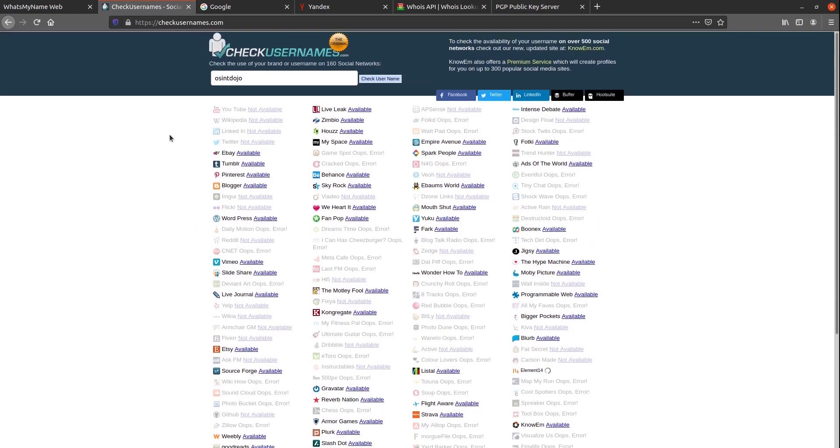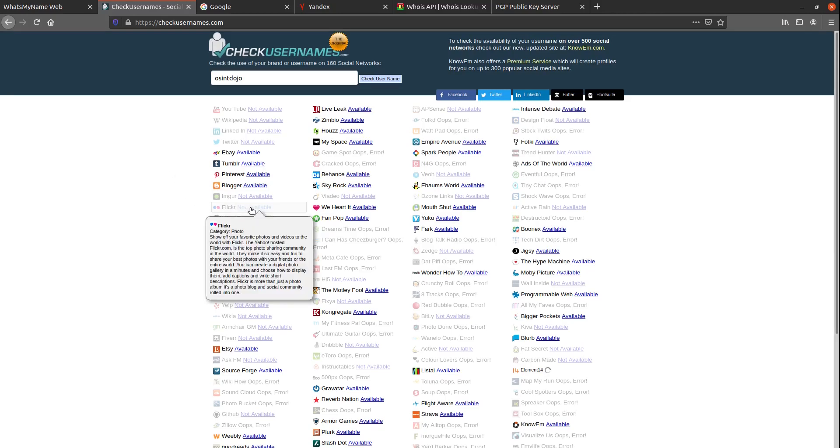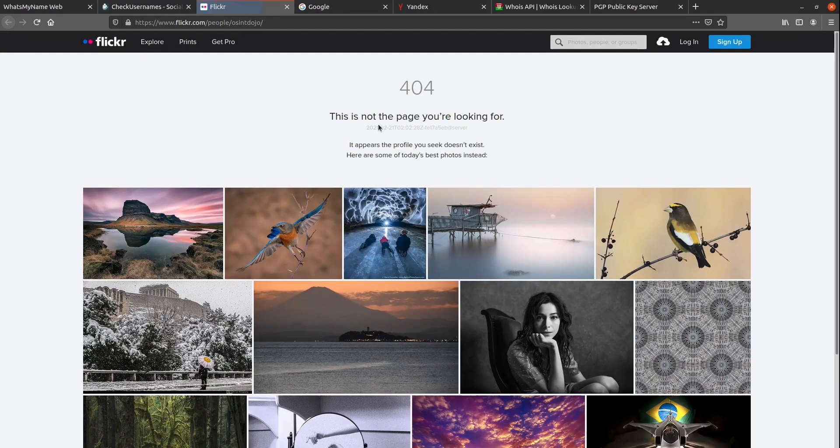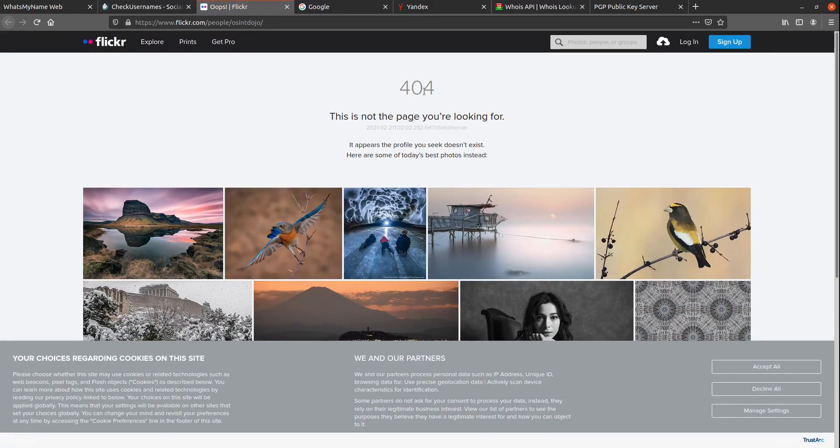Whereas the What's My Name tool didn't really give us any false positives, this tool does in fact seem to give us very many. For example, I know the Dojo does not have a Flickr account, so if I click on this link here to see the actual profile, I can see that this profile doesn't really exist, and is therefore a false positive.